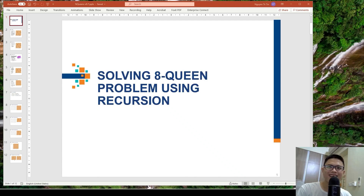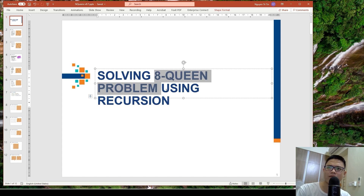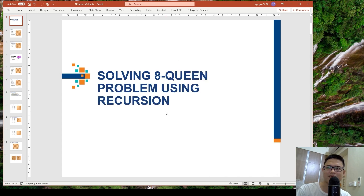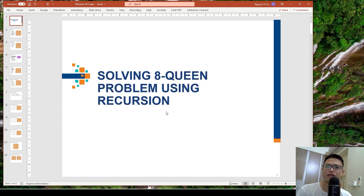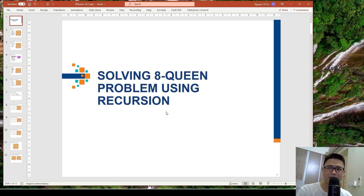In this video I show you how to solve the 8 queens problem using recursion. You will see the beauty of recursion — that we can use it to solve a very difficult or challenging problem.